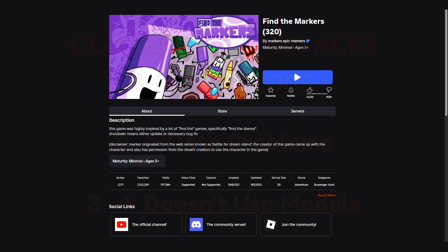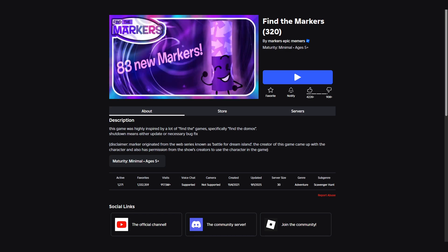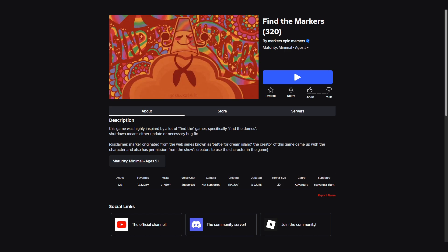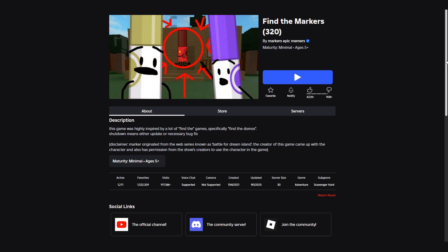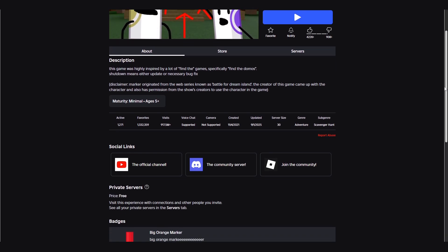With this in mind we're rolling this series out as an updated version. For those of you that are new, we release a new video every four days on our channel, so consider subscribing and turning on notifications so you never miss a tutorial. The series will be based on the existing Find the Markers game on Roblox. I'll leave that game linked in the description of every video in the series. You can also see an overview of the game now.